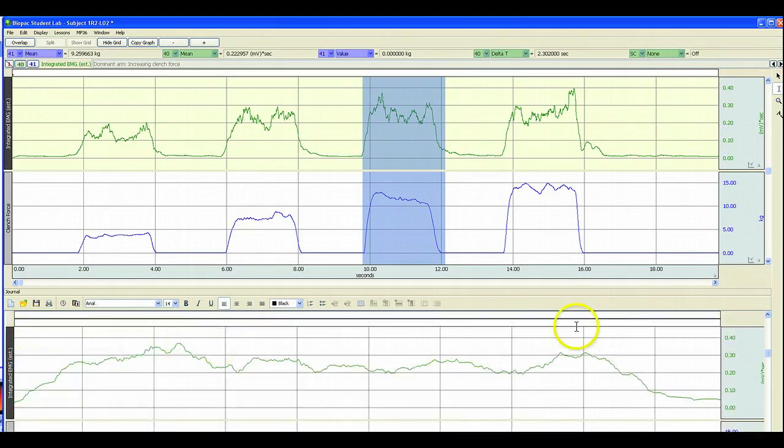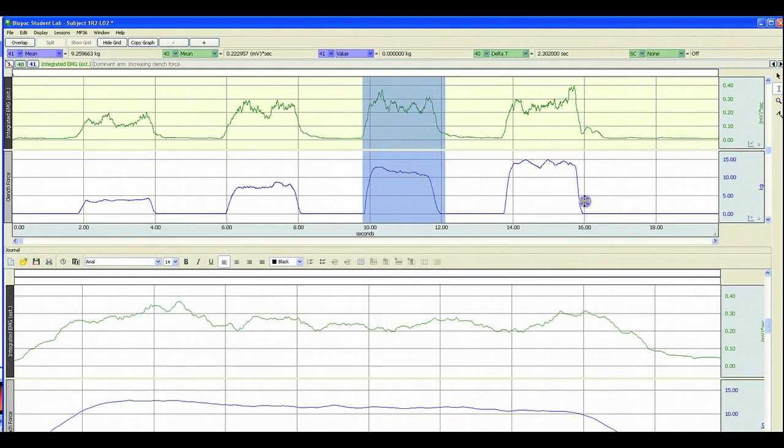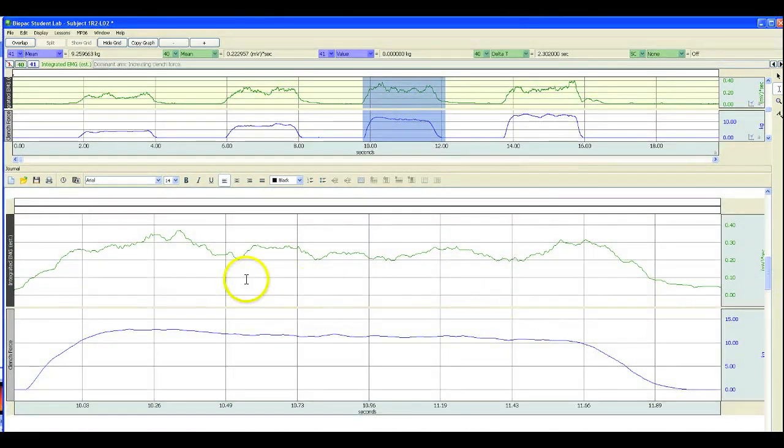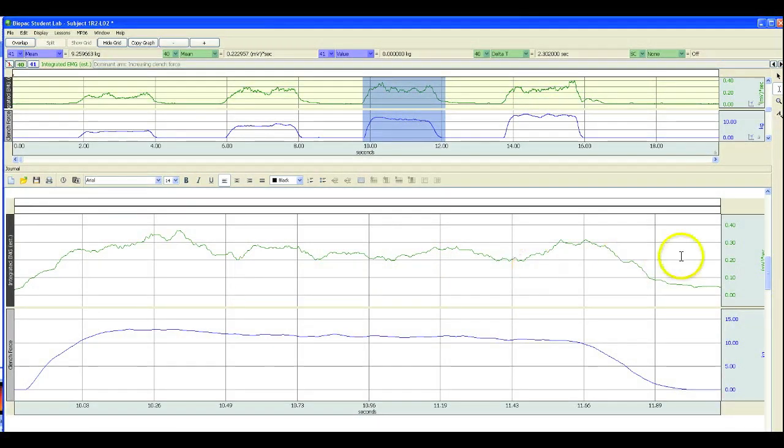As you can see, the image inserted into the data report maintains the same channel labels, grid settings, and scaling values as the original graph.